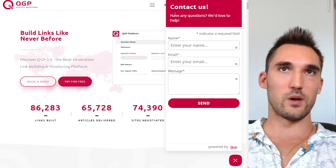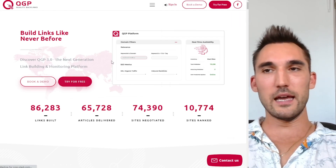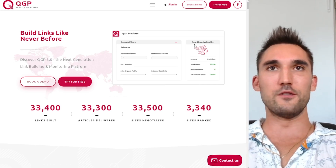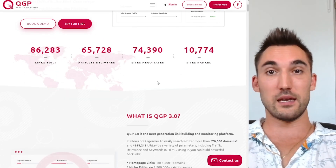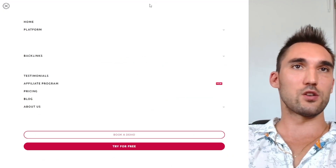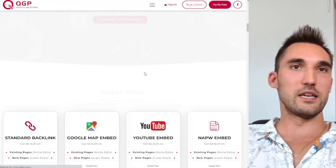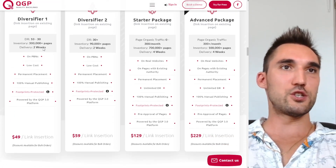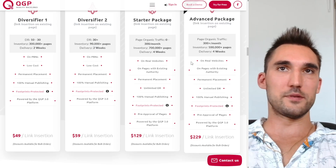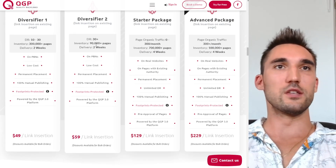A third vendor option is QGP — I'll put a link to them as well. These guys are a little bit cheaper and they also offer PBN options. If you go into niche edits, you can see they're open with you that some are PBNs — PBN niche edits are about $50 to $60, which is cheaper, while real websites cost more. But again, if you don't know what you're doing with PBNs, be very careful about what you're actually getting.